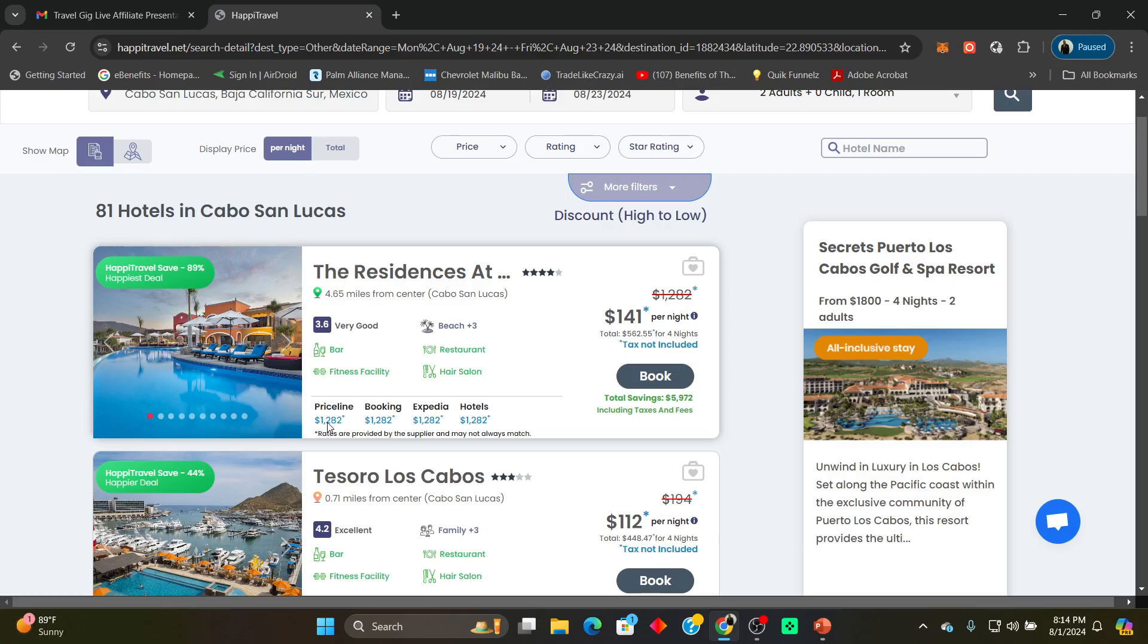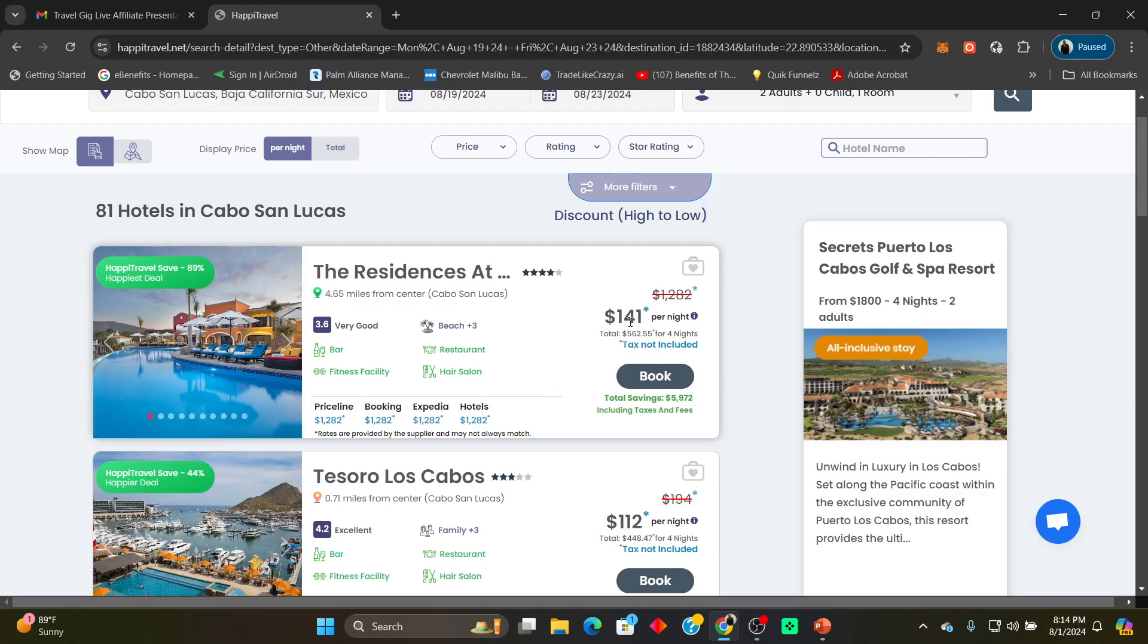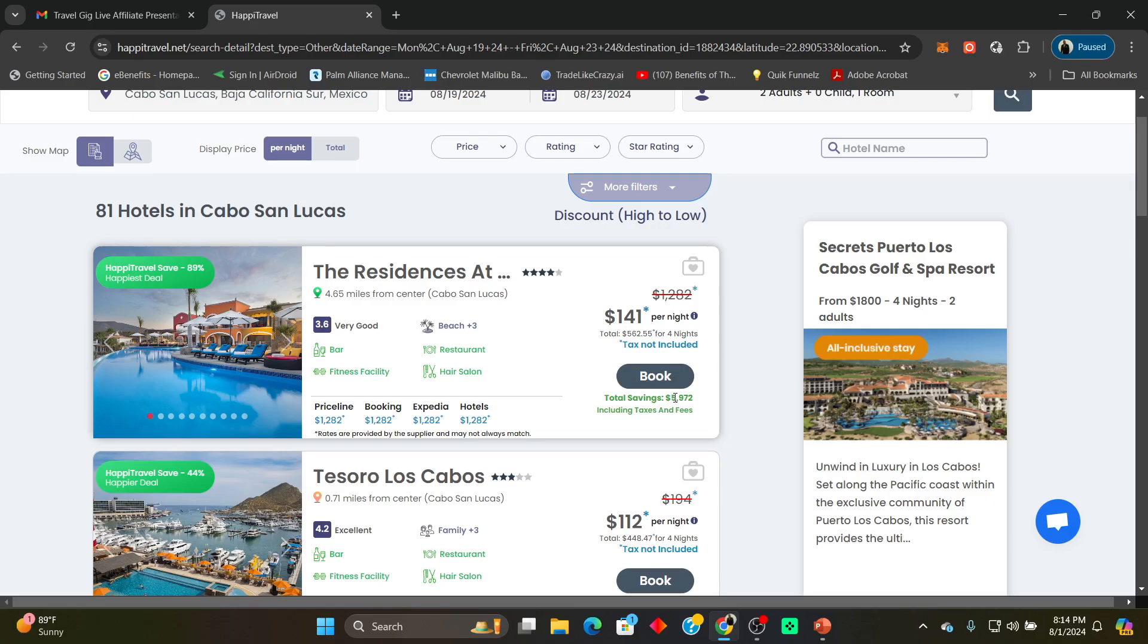No, I didn't say for the whole four nights. I said $1,200 per night. If you don't have a Happy Travel membership, this is probably what you're going to be paying, something close to this amount right here. Happy Travel, with our Happy Travel membership family, $141 per night. Look at the savings, over $5,900 per night.